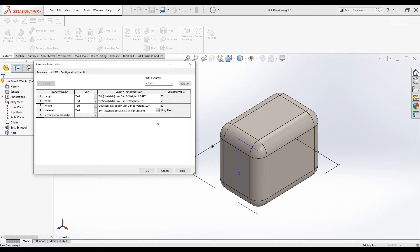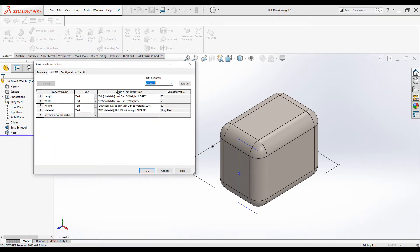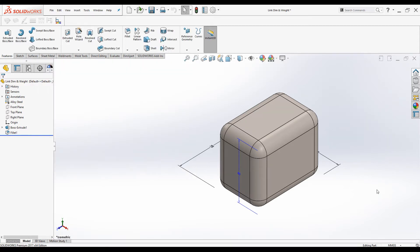Length, Width, Height, and Material are now added to the custom properties. Click OK. You can always go back to the Summary Information dialog box and edit them if necessary. Now the custom properties are applied to the part. Let's see how to link these properties to the drawing.